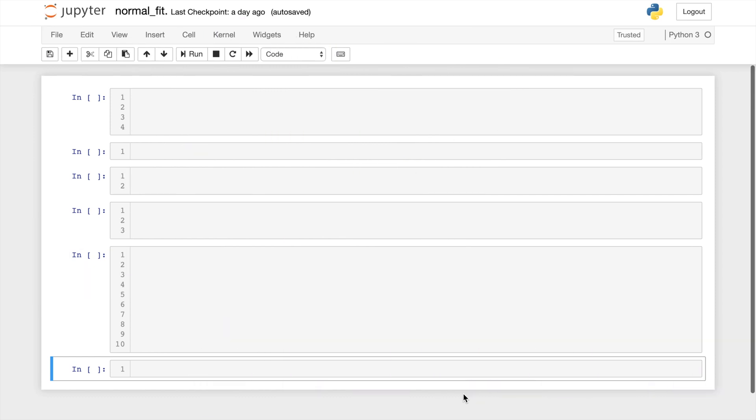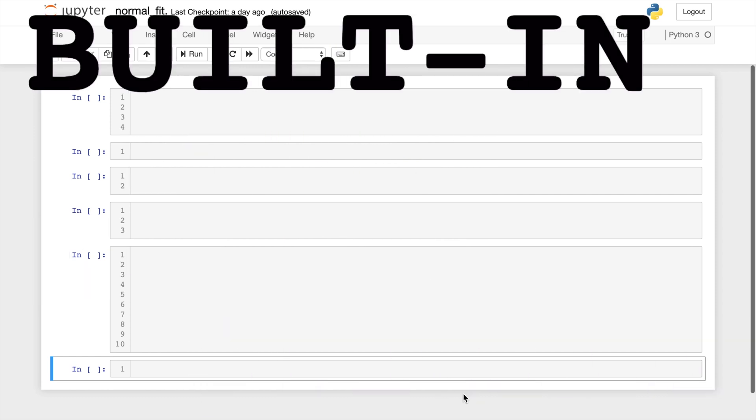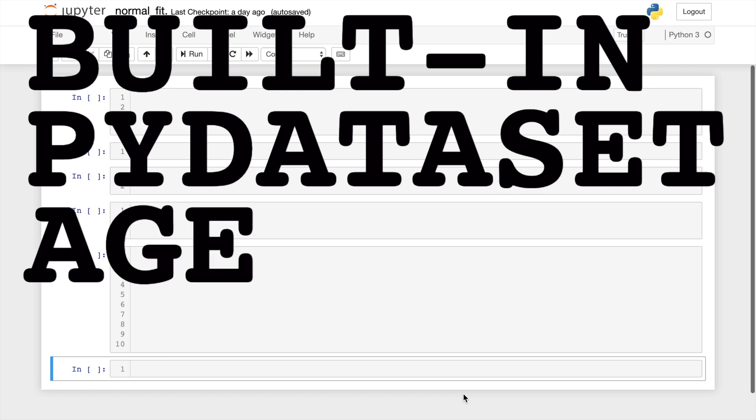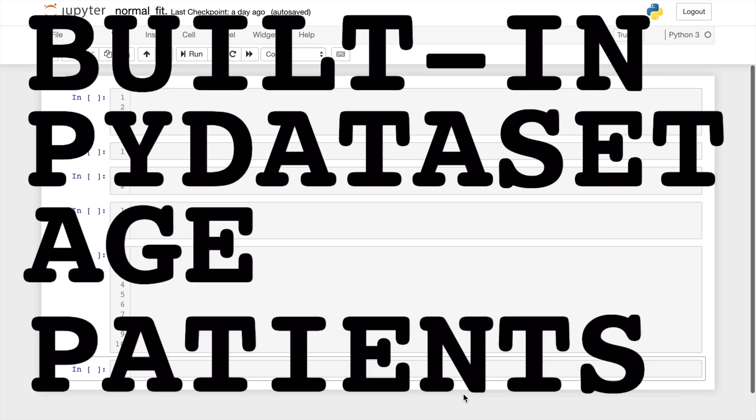For this example, I'm going to use built-in data from the PI dataset module. In particular, I'm going to be using age of cancer patients.